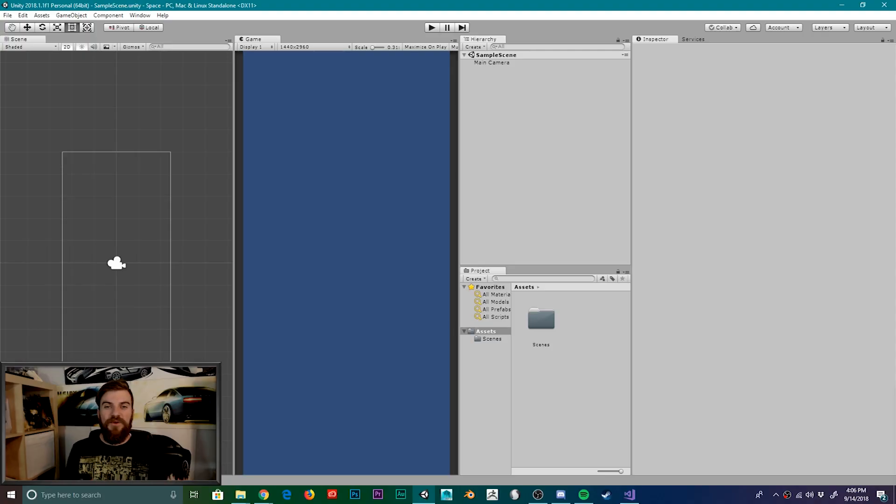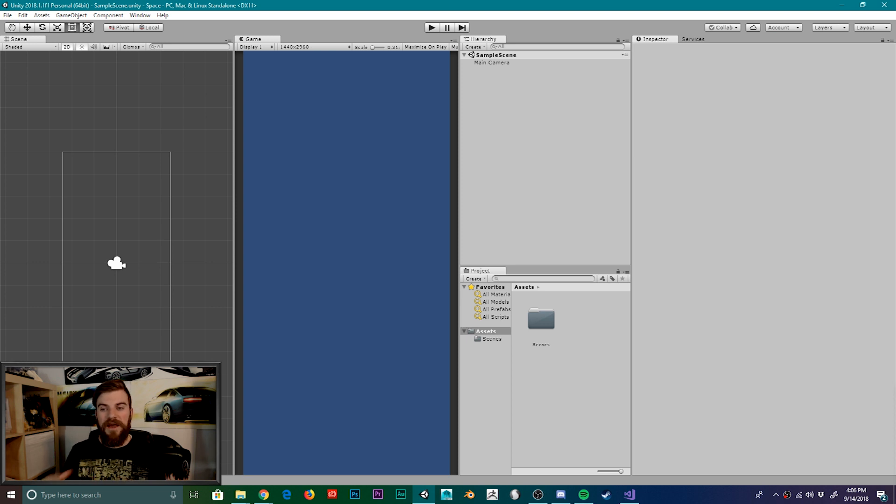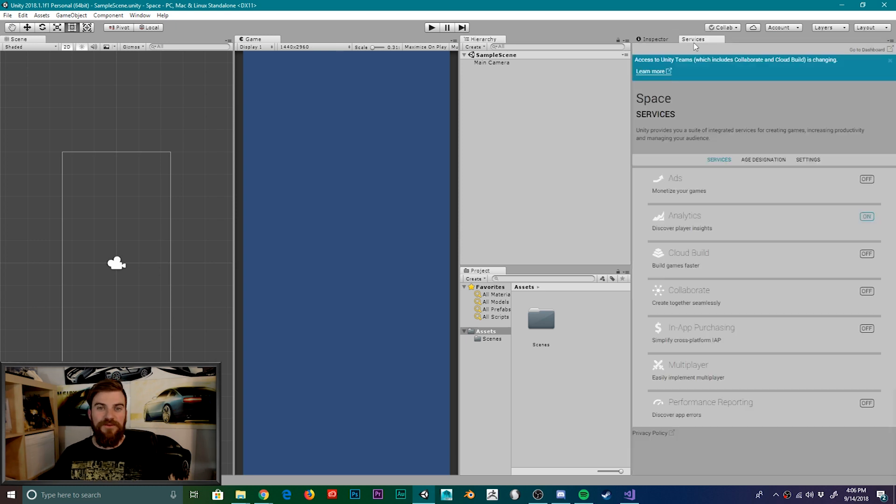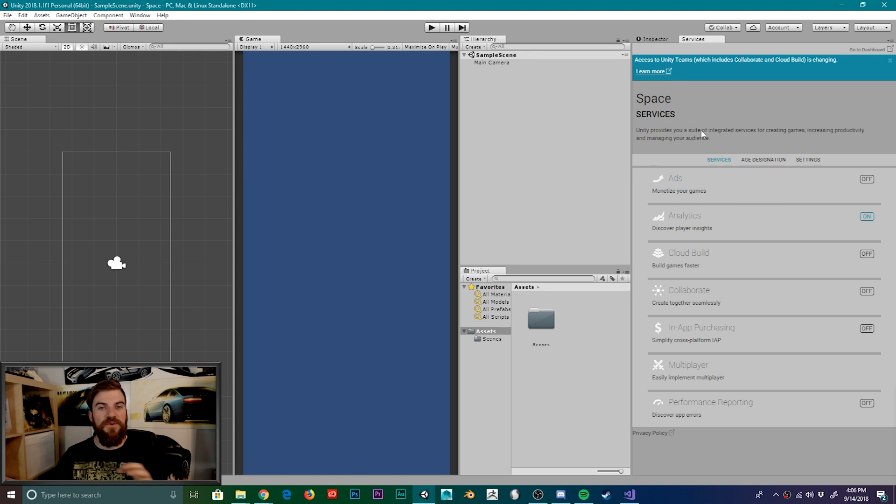So here we have a brand new Unity project open, and the first thing that we're going to do is enable the collaboration service. And that way, I can pass this project back and forth between me and my brother. So to do this, we're first going to go over to the Services tab.